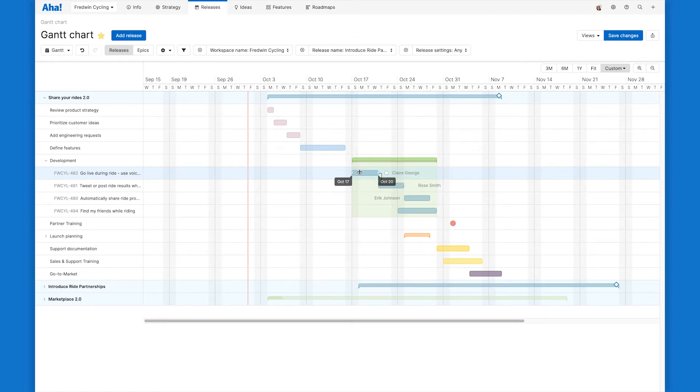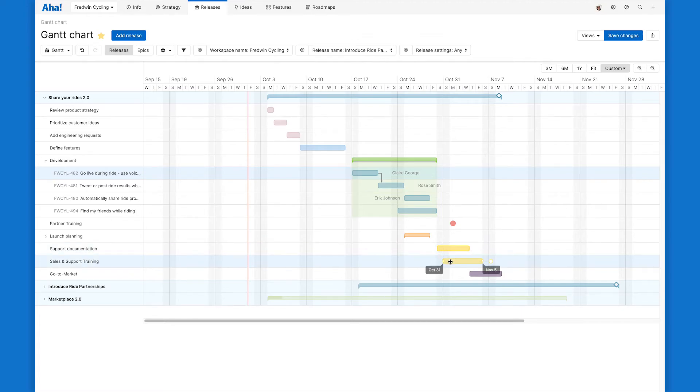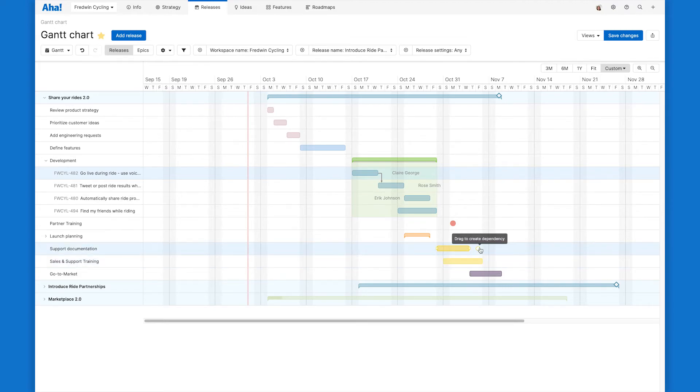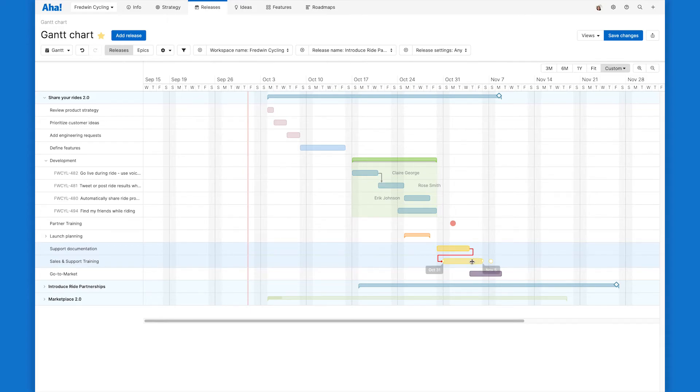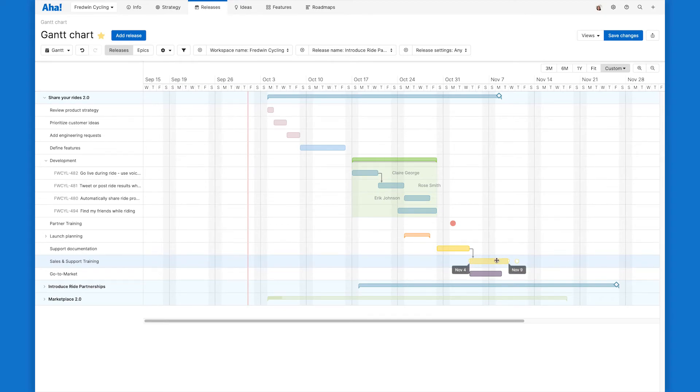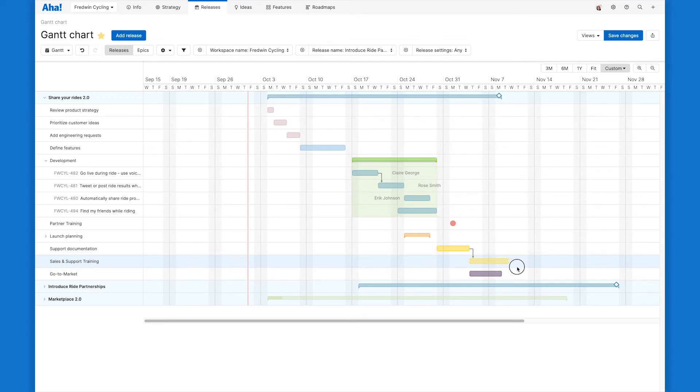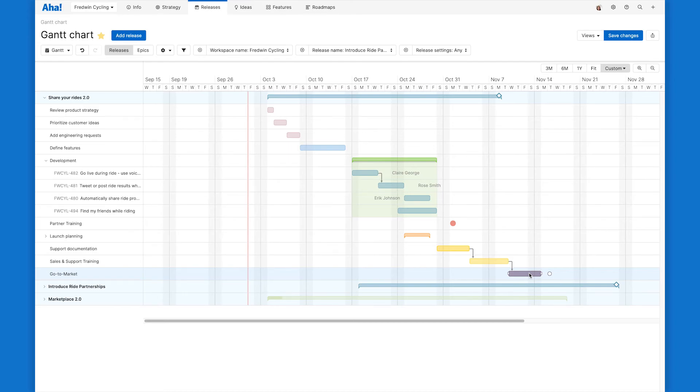Okay, we have another dependency I want to show here as well between our support docs and our training. We need our support documentation to be complete before we can start training our team. So I'm going to create that dependency line here and right away I can see that there's a problem. So I need to make some adjustments here to my plan. I'll pull this phase forward on the timeline and I'm seeing another issue here as well. We can't go to market until our teams have been fully trained. So I'm going to show that dependency and now I see that I have to push this phase of the release out as well.